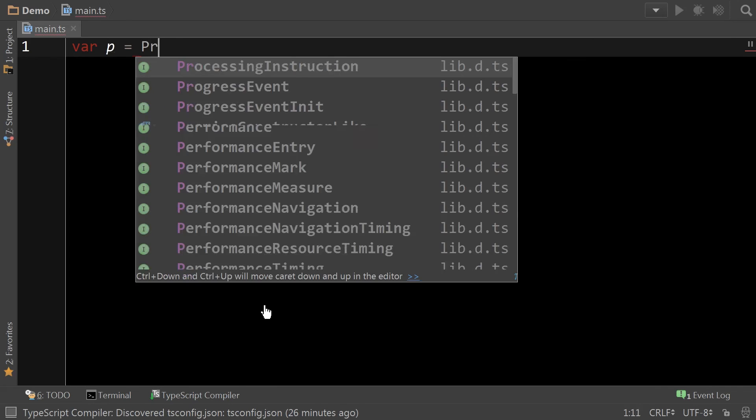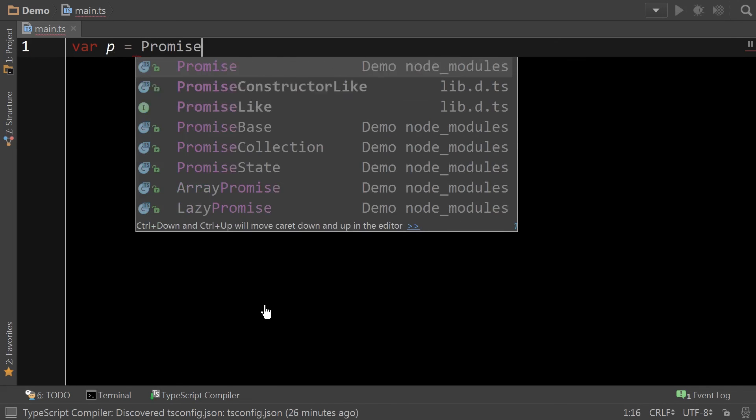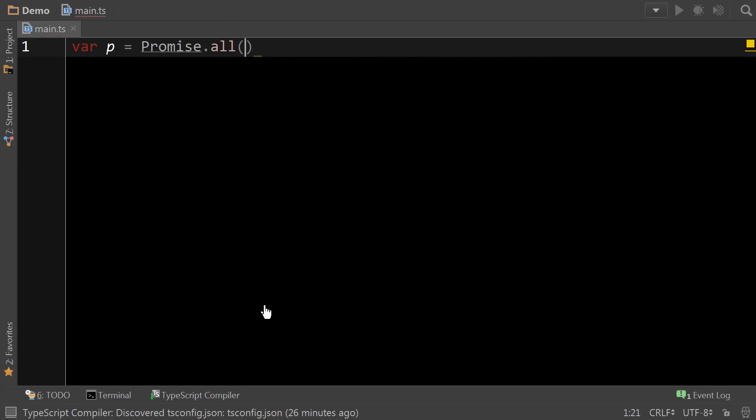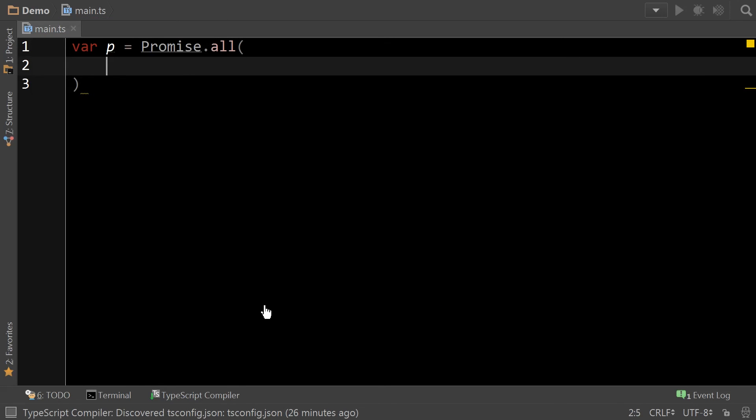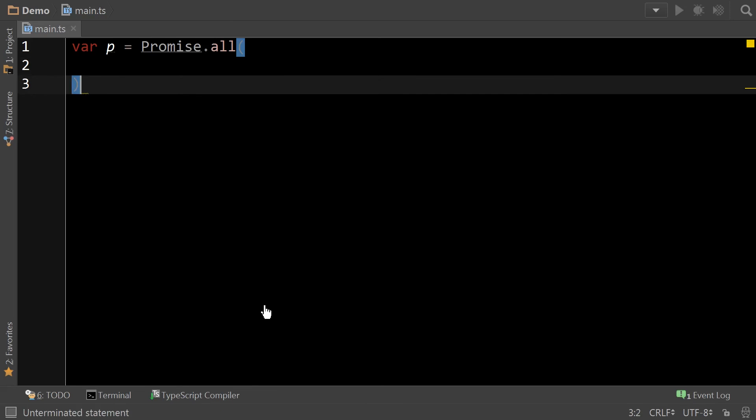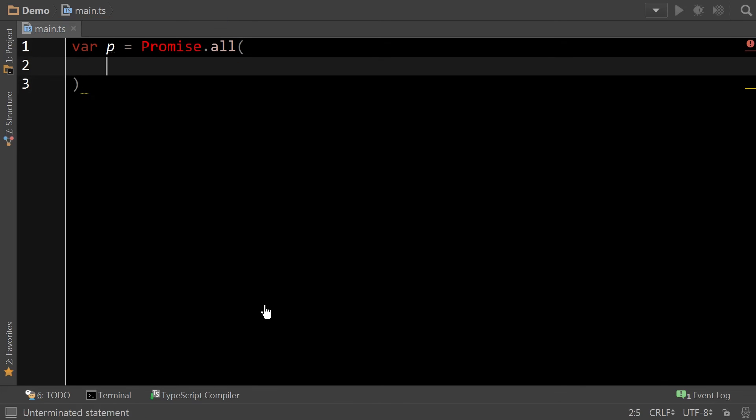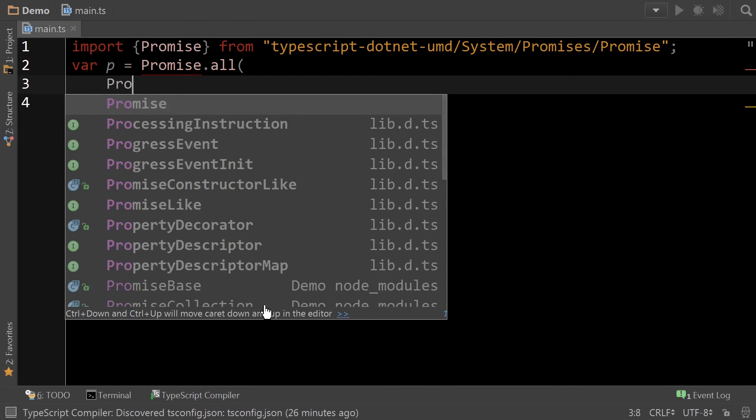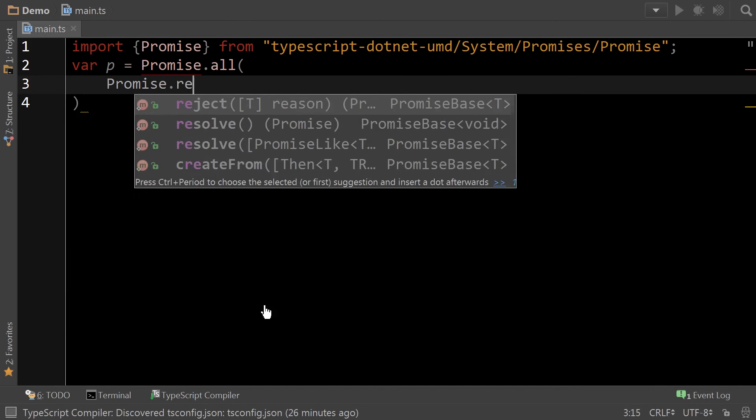So promises are included with typescript.net. And we are going to demonstrate, let's say, for example. I'm going to import the promise. And we're going to create a new promise dot resolve.